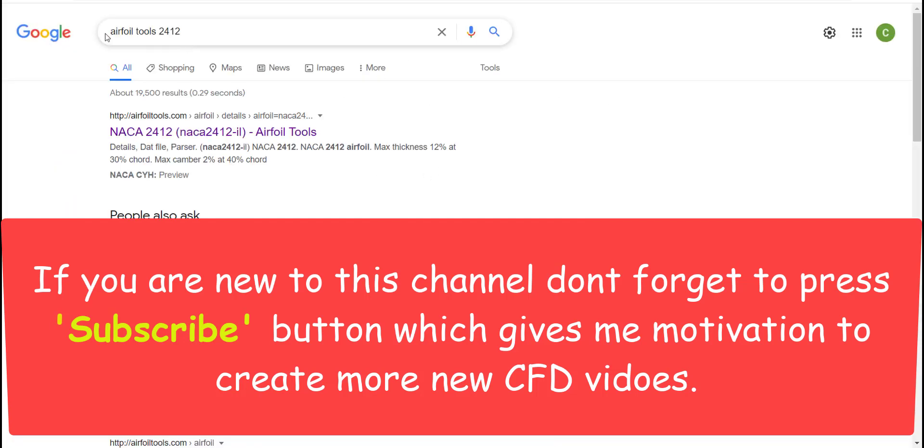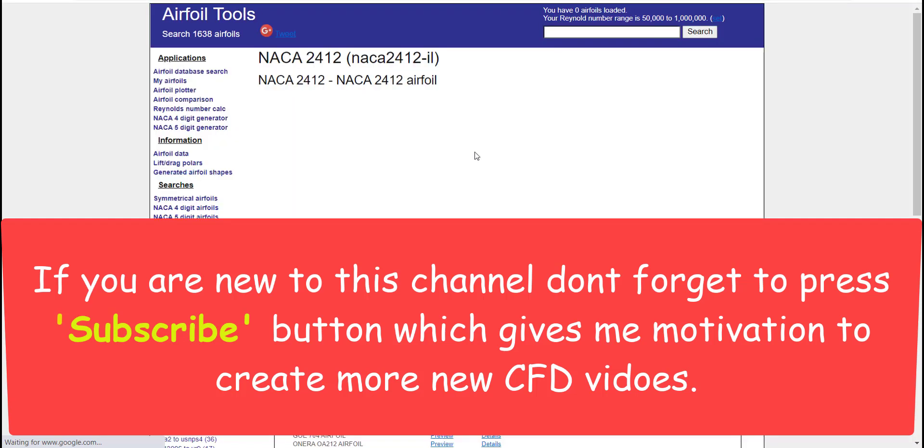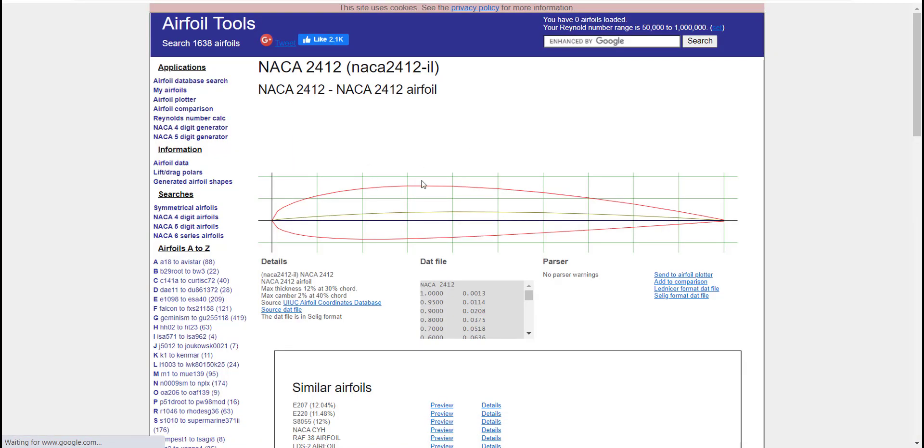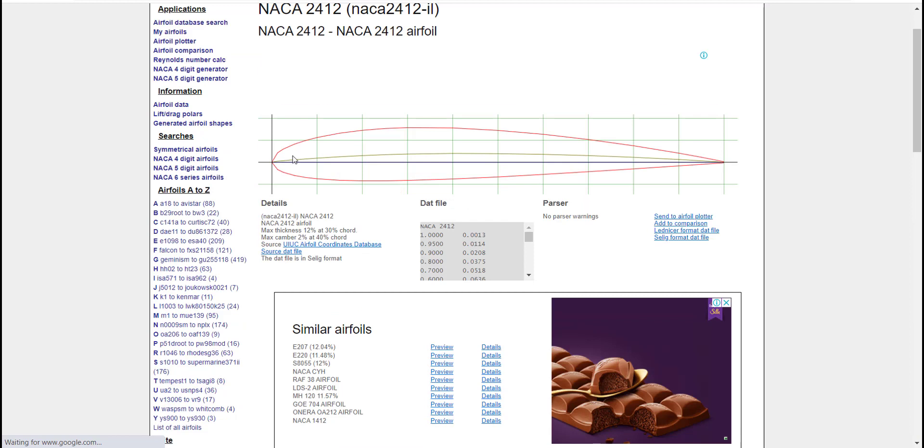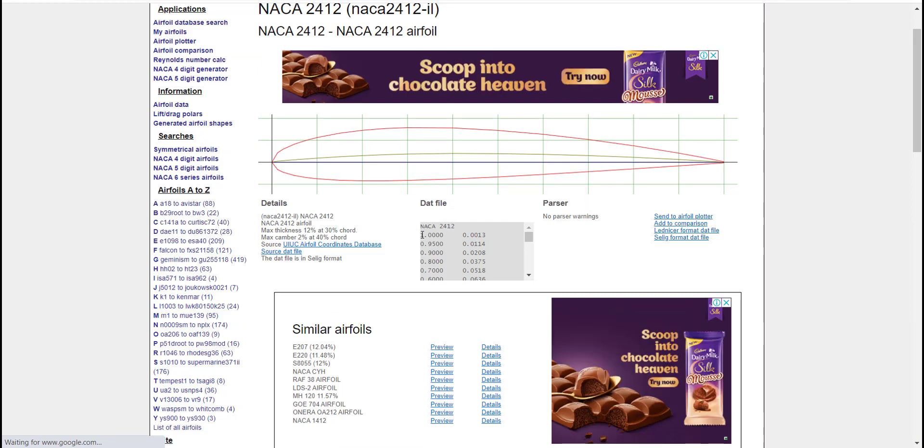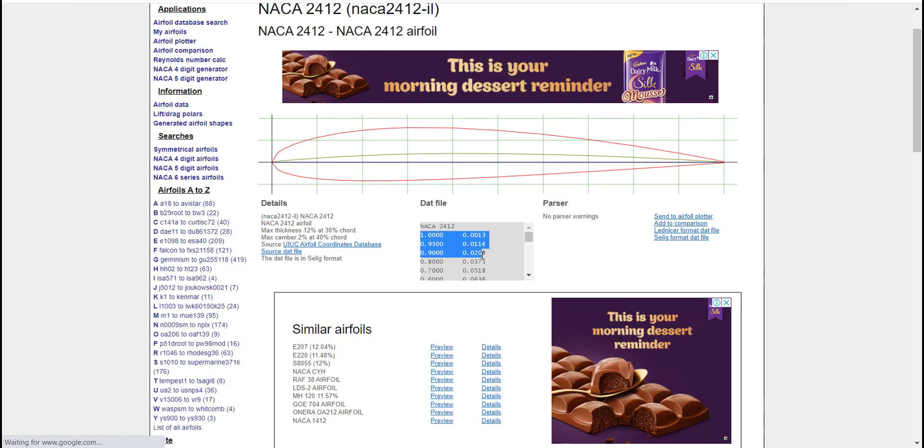First of all, go to your browser and search for airfoil tools 2412. Click on the first link that appears on your browser. Once you go inside the link, you will see the coordinates for NACA 2412 airfoil.